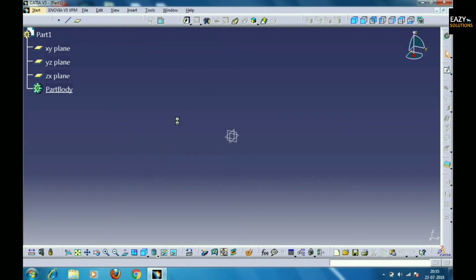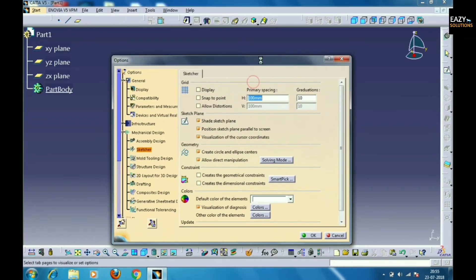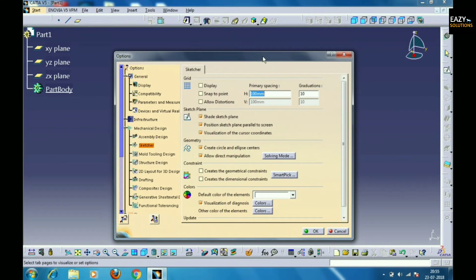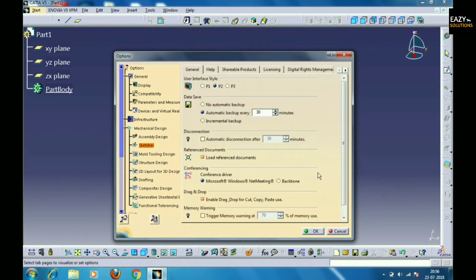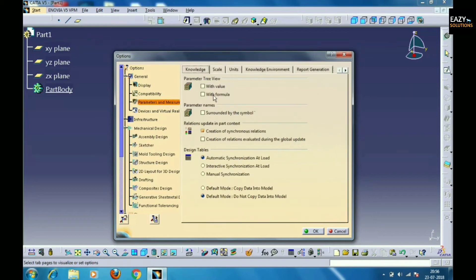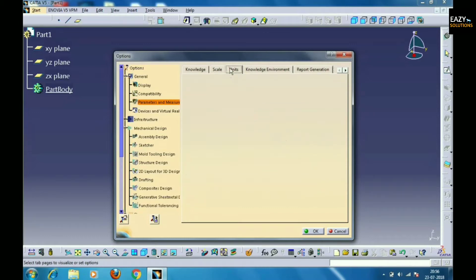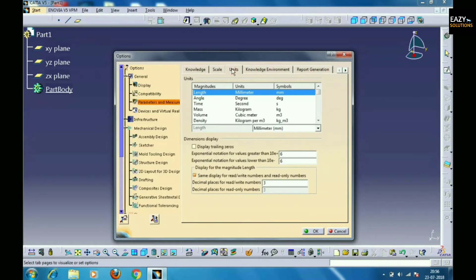After that it will show a tab like this. Then click on the option named Parameters and Measurement present on the left side in Options, and then select the Scale option on the top. Through this you can change the scale of the background.